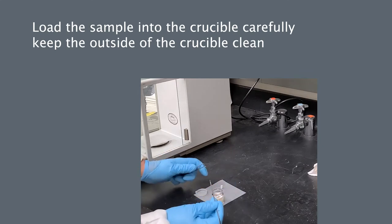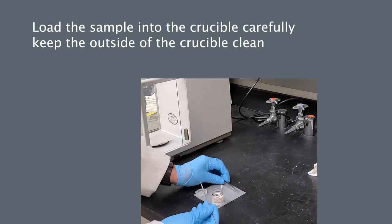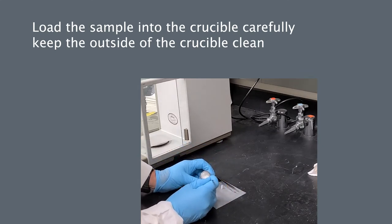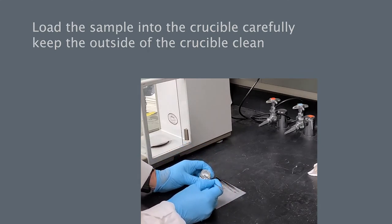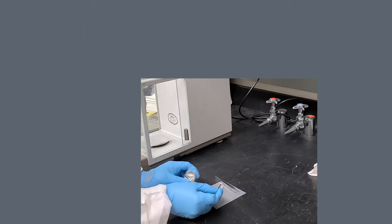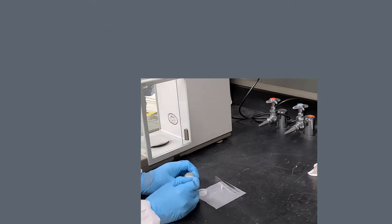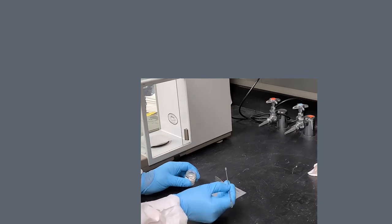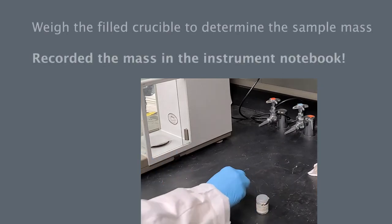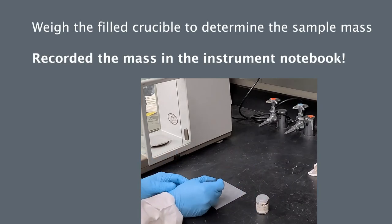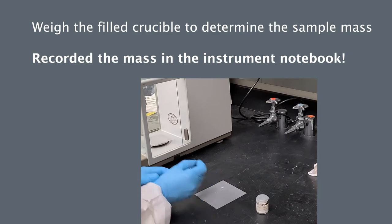Load the sample carefully using a small spatula, then weigh the loaded crucible to determine the sample mass.